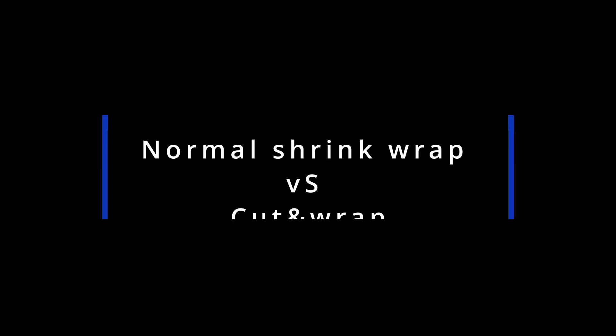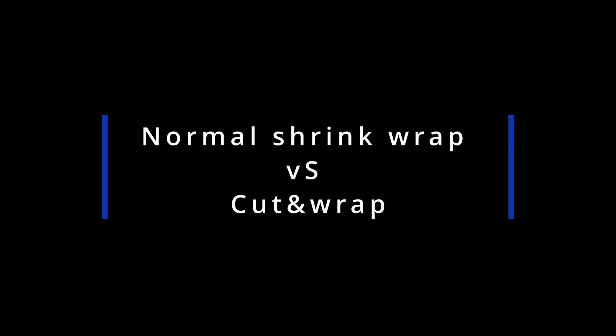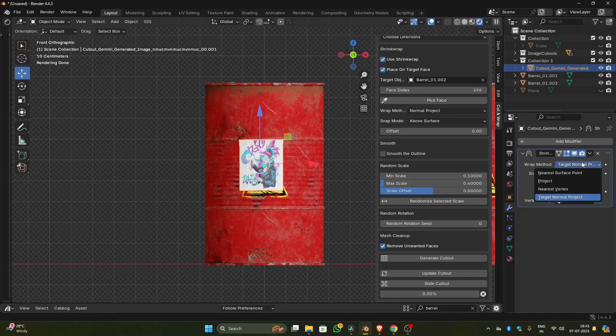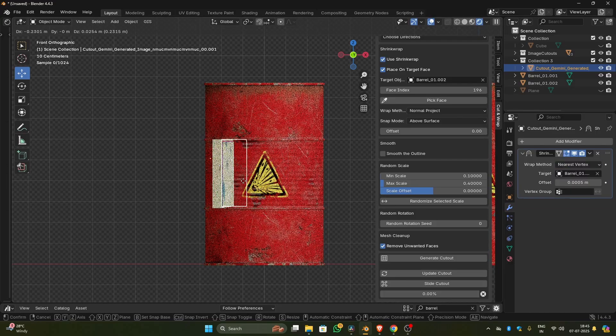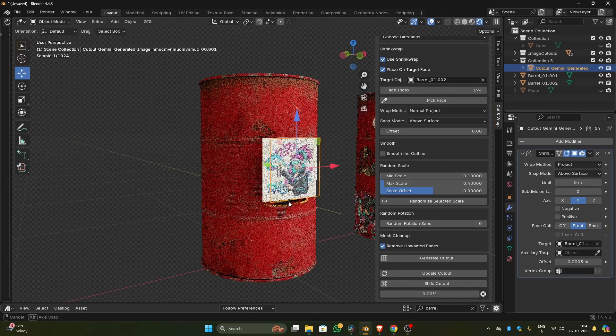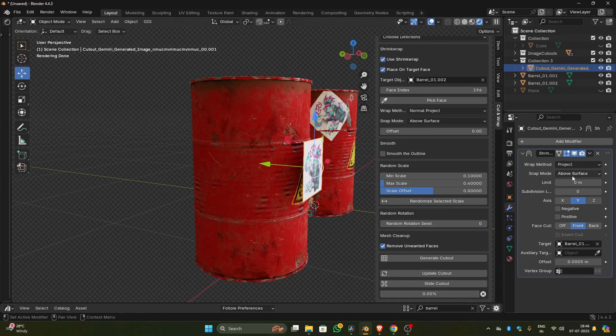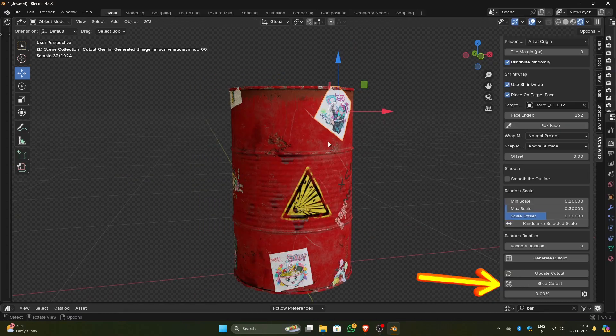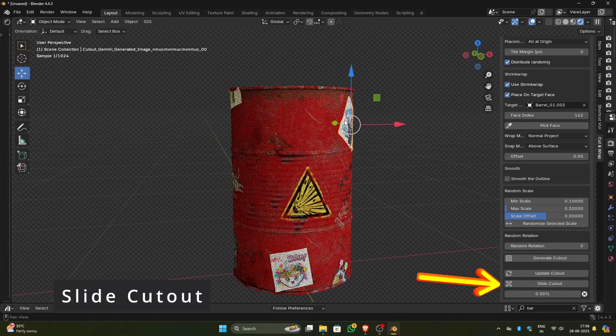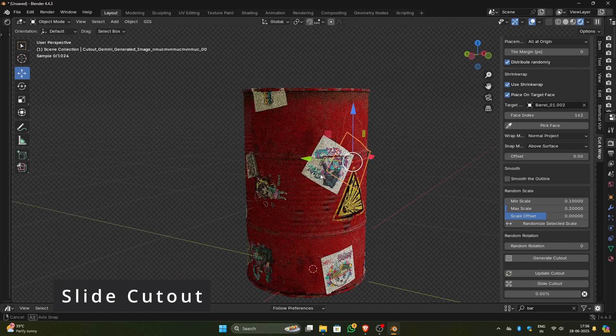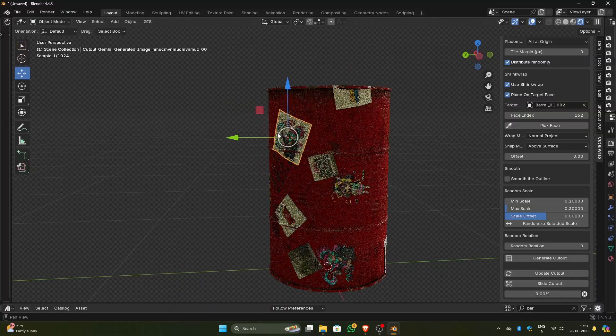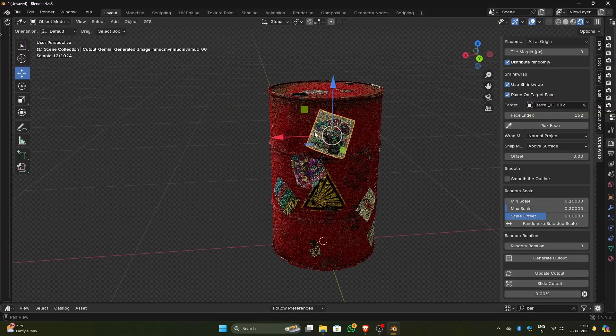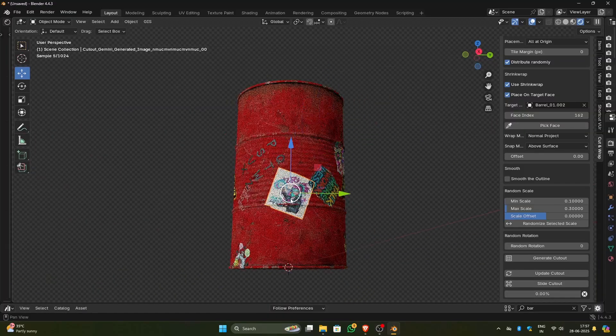What's the difference between normal shrink wrap and Cut and Wrap shrink wrap? With the normal shrink wrap, when you try to move the cutout, you can see the cutout is squeezing and stretching. No matter if I change the wrap method, it always squeezes and stretches. On the other hand, Cut and Wrap has an option called slide cutout. When you try to move the cutout with that option, you can see it is moving perfectly based on the normal of the object.